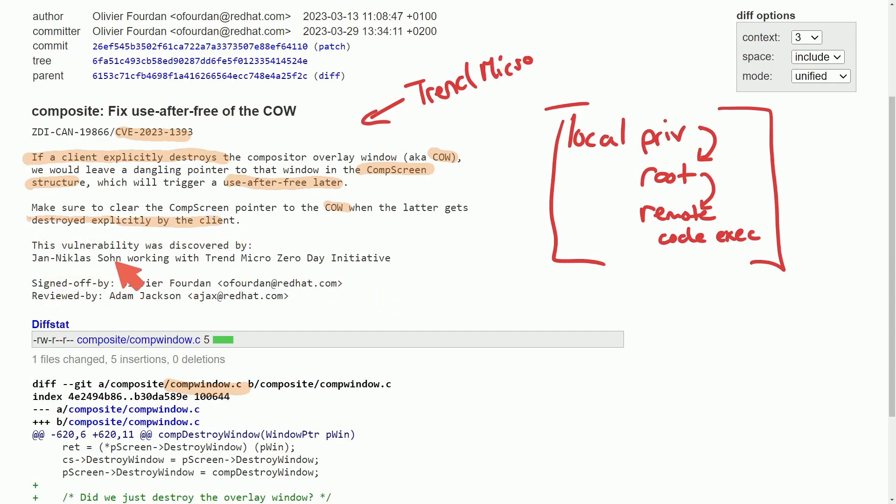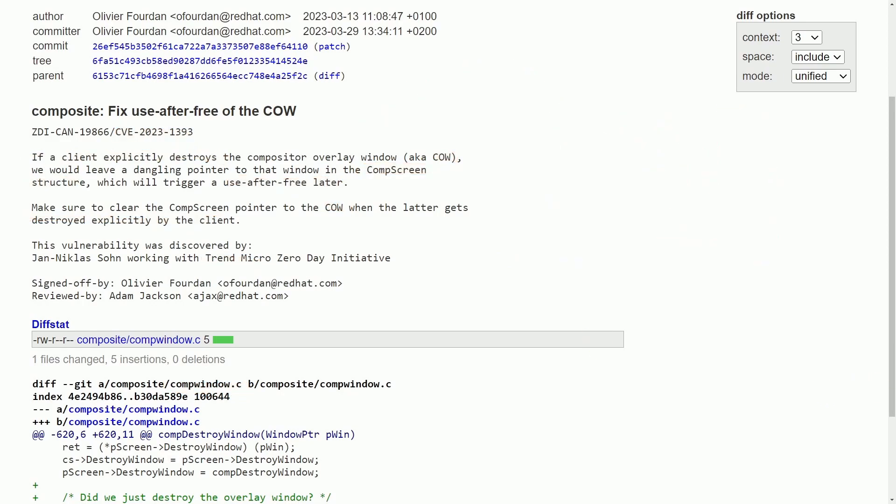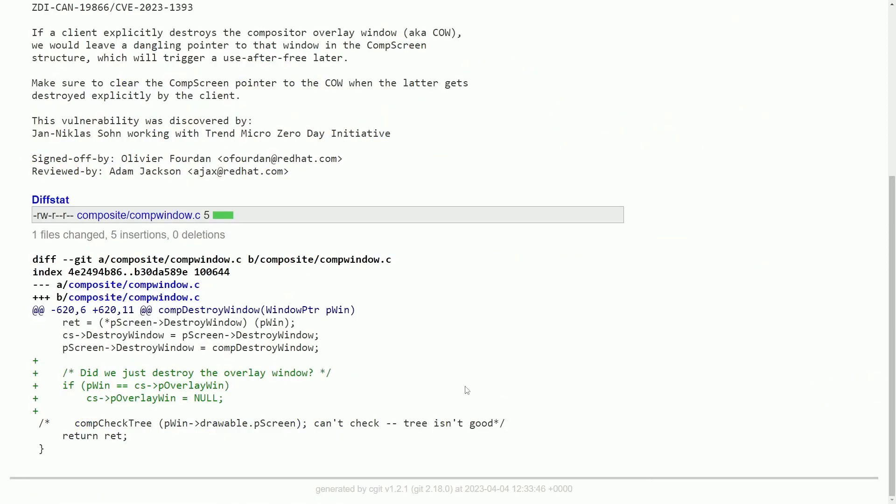Thanks to Jan-Niklas Sohn with Trend Micro for spotting this issue, but let's dive into the code to understand why this is a security vulnerability as well as what was done to fix it.